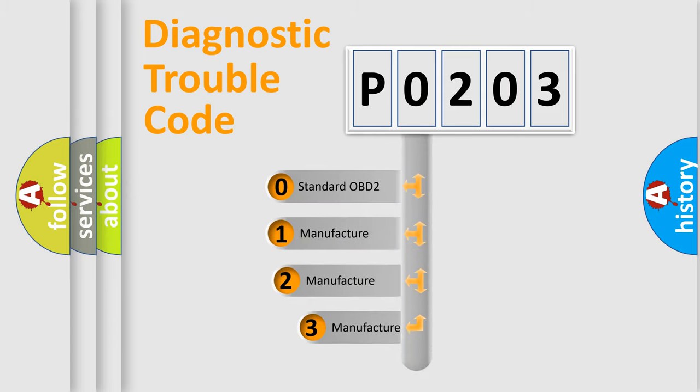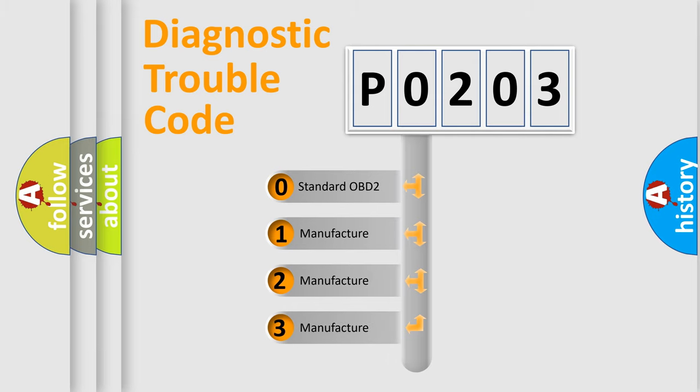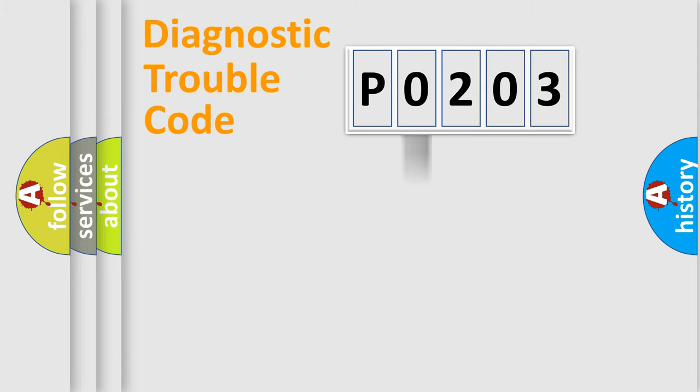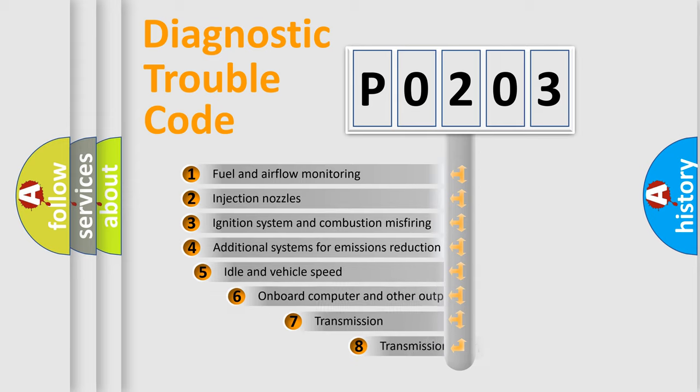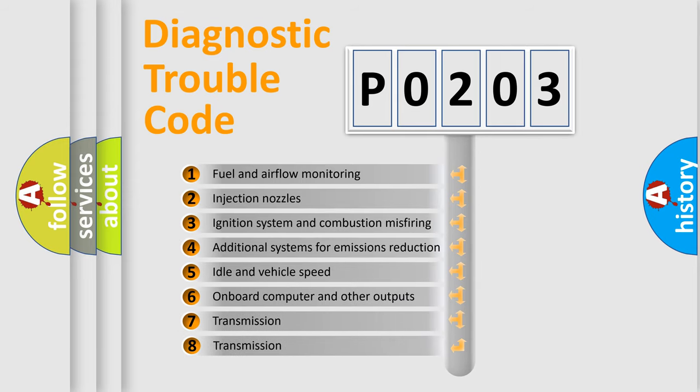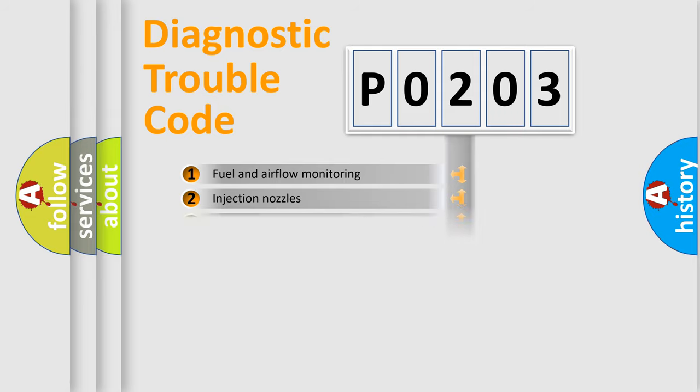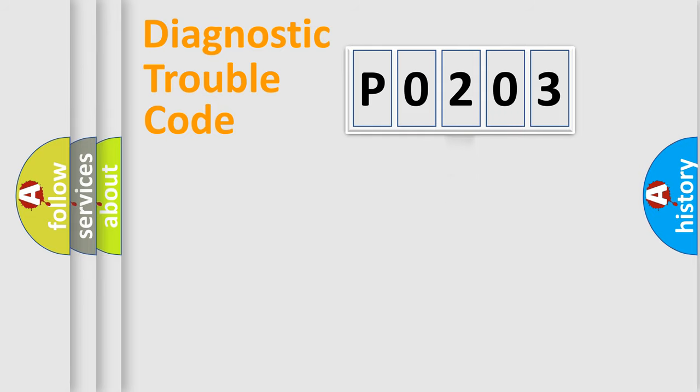If the second character is expressed as zero, it is a standardized error. In the case of numbers 1, 2, or 3, it is a more precise expression of the car-specific error. The third character specifies a subset of errors. The distribution shown is valid only for the standardized DTC code.